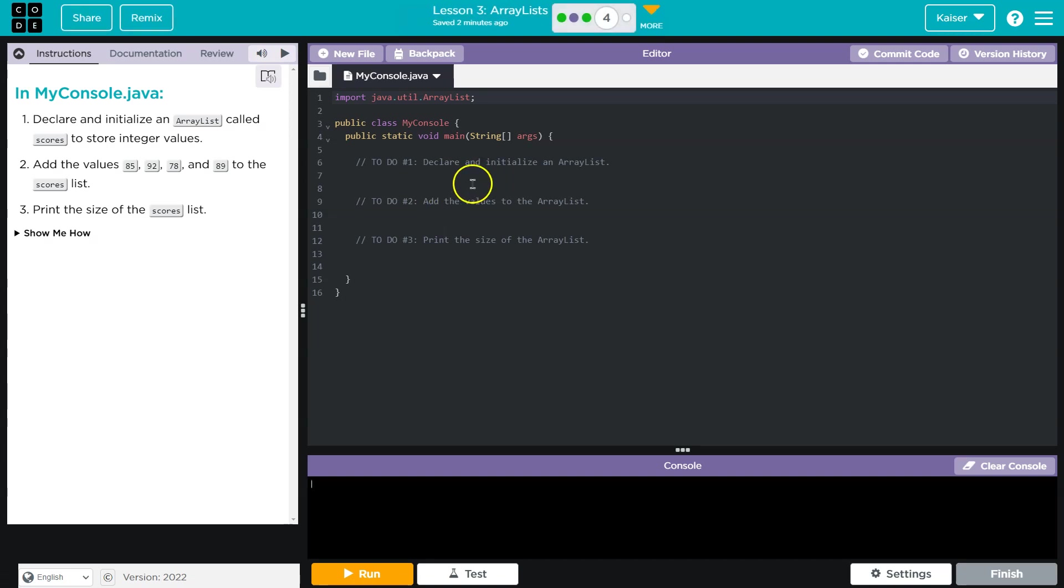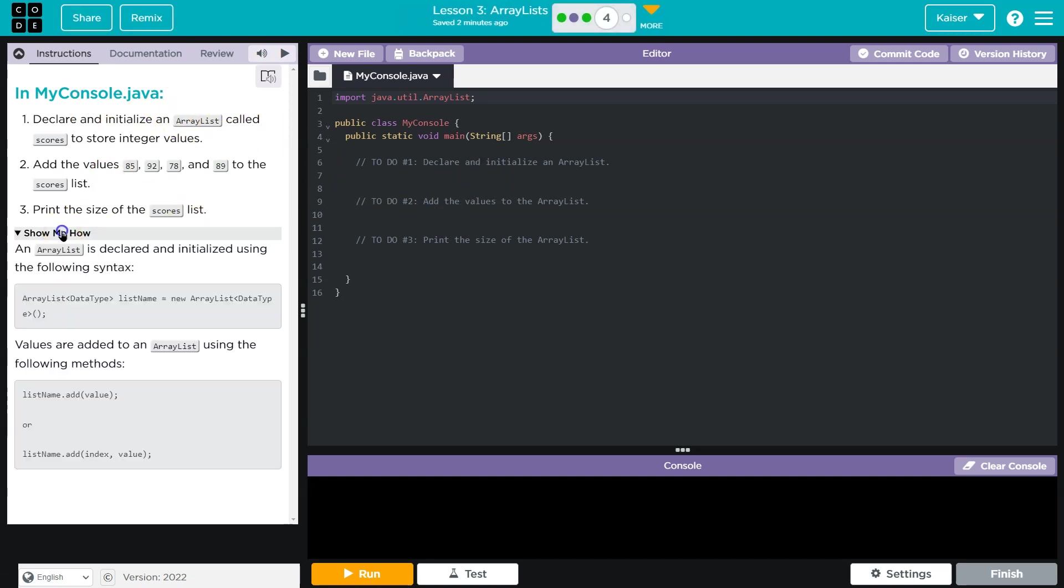And a few things to keep in mind, guys, with an ArrayList, right? We declare, we add these values, and we print the size of it.